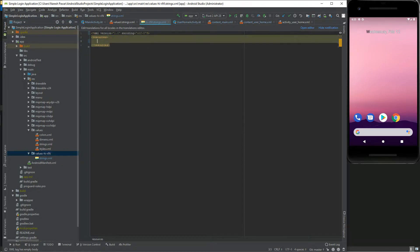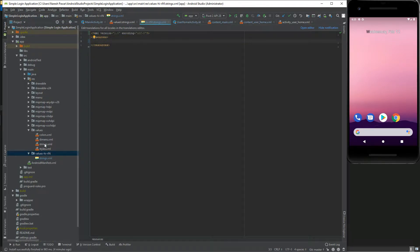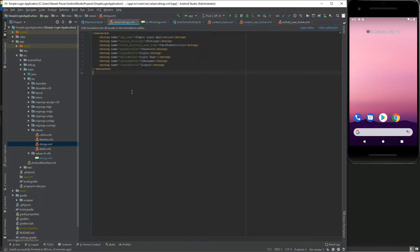After that, in that file add all values for Hindi strings for the respective UI component display text.